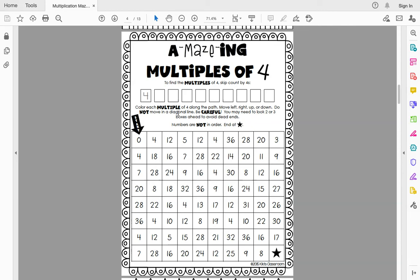So this is a puzzle. Remember in Schoology you can erase and start over. So if you get stuck or you want to start the puzzle over, you can. You use your drawing tool — I don't have this in Schoology yet so I can't show you the drawing tool, but you know what it is. You're going to start at zero. What multiples of four do you see? I see four here and I see four here, but remember there are dead ends, so we have to look two or three boxes ahead.